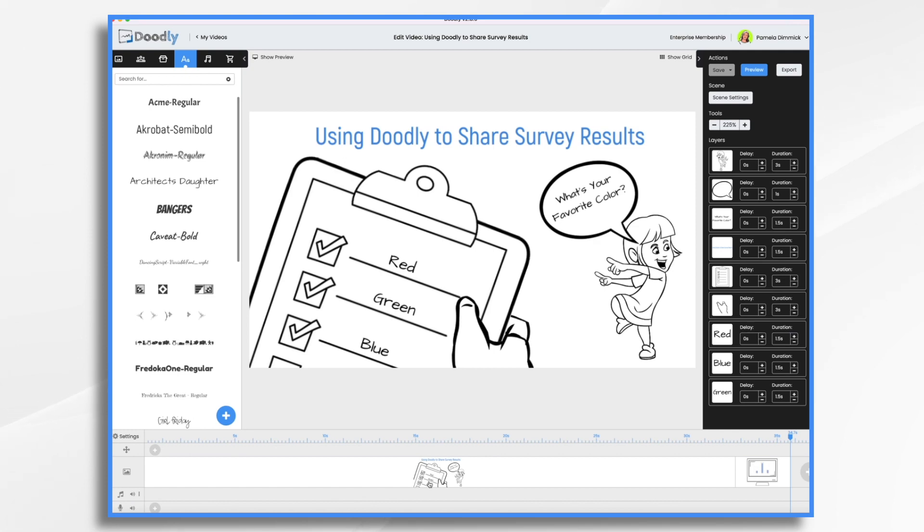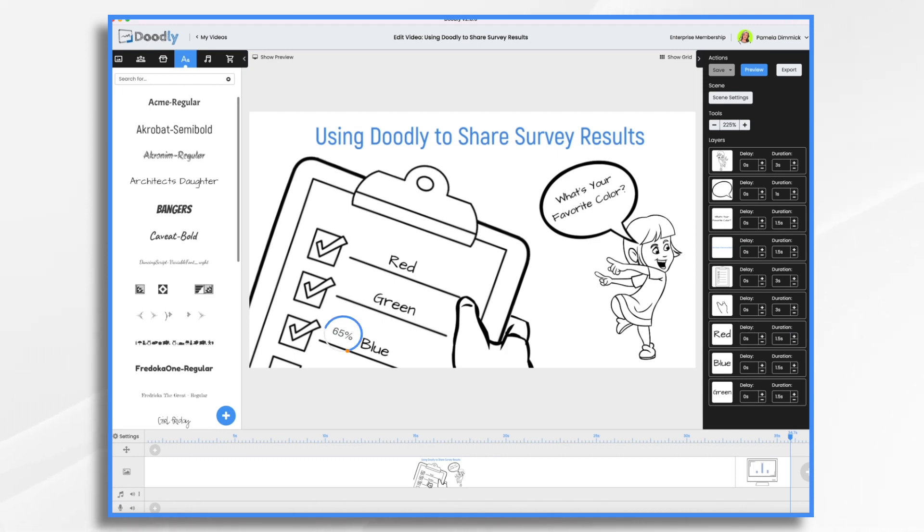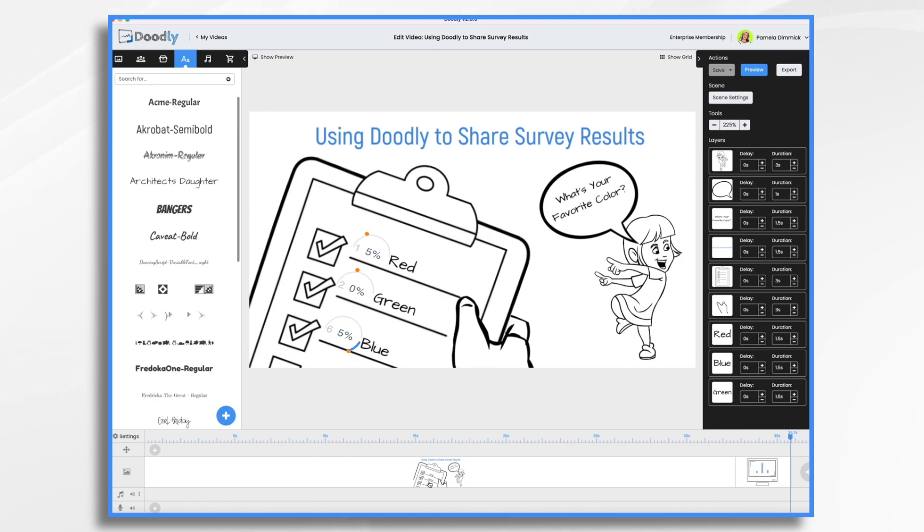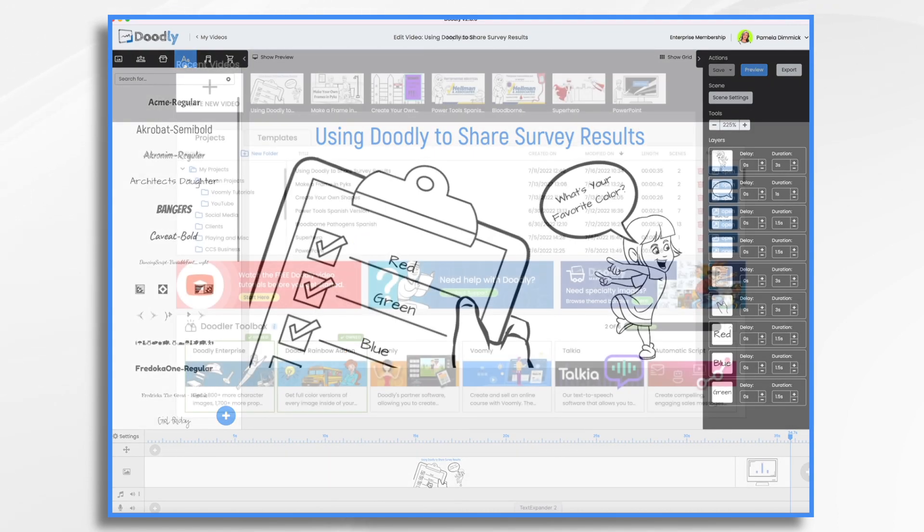So that's what we're going to do today. And of course, we are going to need a survey to start with. For our purposes, we're going to use a fictional survey that asks people about their favorite color. The results of our survey are that 65% said their favorite color is blue, 20% said their favorite color is green, and 15% said their favorite color is red. Now that we have these results, let's get started creating our Doodly whiteboard video.